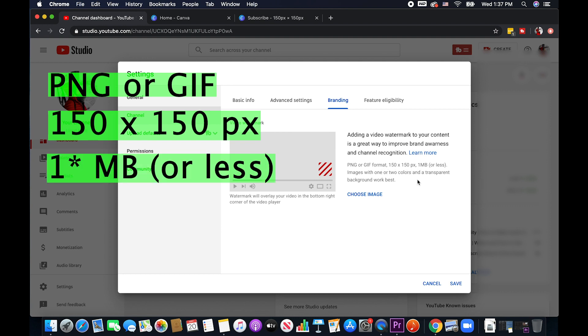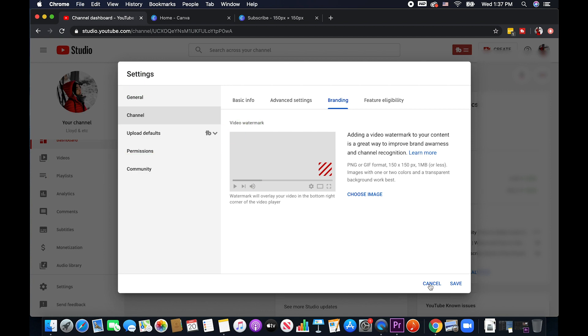So they suggest that image should have one or two colors and a transparent background which works best. So I'm going to go ahead and just cancel this. We're going to go back here later on. But first, I'm going to show you how I did the video watermark.